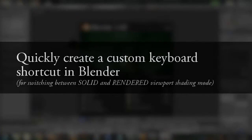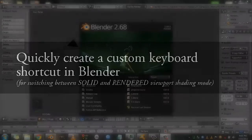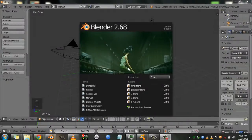Hello guys, in this quick tip I'm going to show you how you can assign a custom keyboard shortcut for Blender's rendered viewport shading mode.